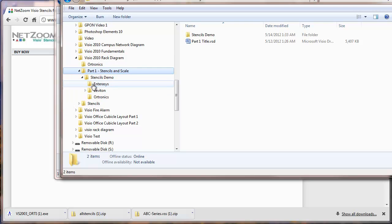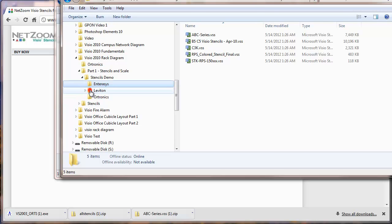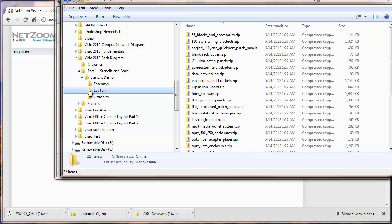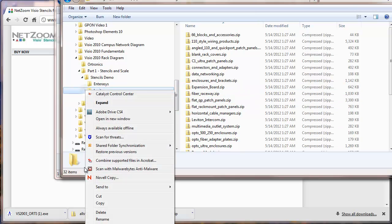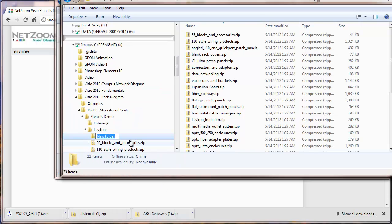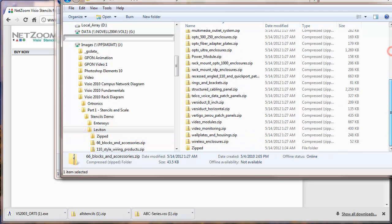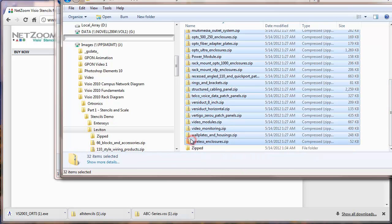So now here we are — let's take a look at these directories. You can see there's a pretty good set of files. Now inside the one from Leviton we still have files that are zipped, so let's create a directory and move all these files into it.